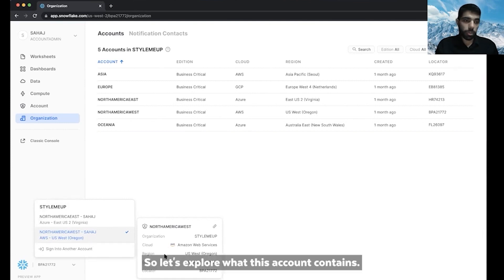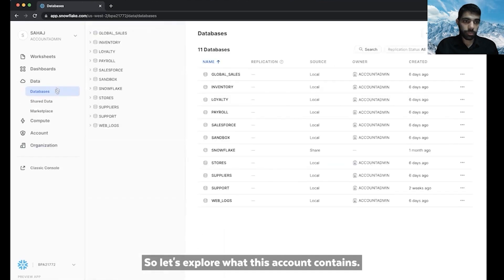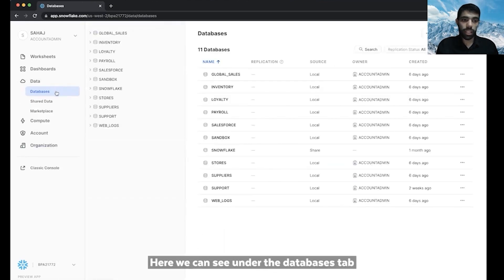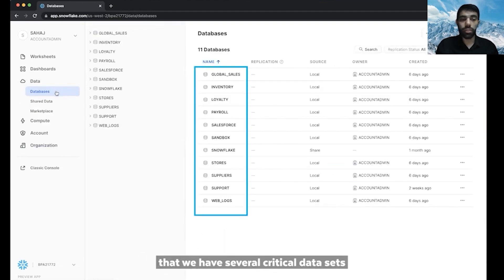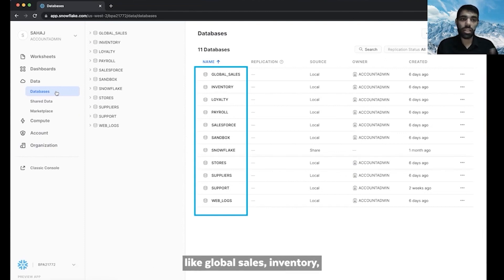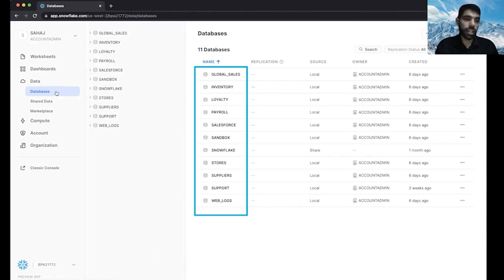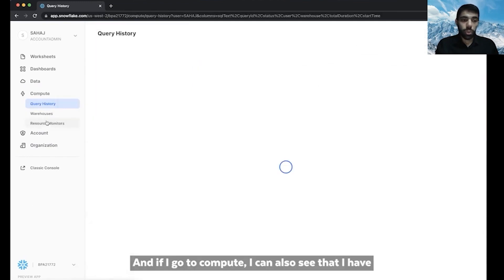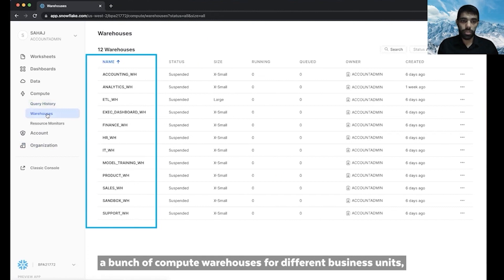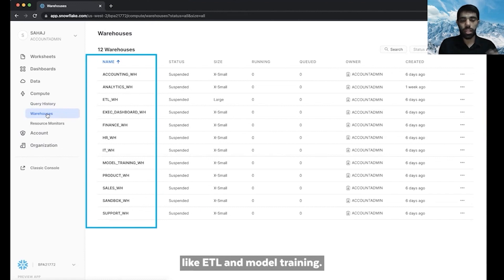So let's explore what this account contains. We can see under the databases tab that we have several critical data sets like global sales, inventory, loyalty, and information about our stores. And if I go to compute, I can also see that I have a bunch of compute warehouses for different business units like my finance team, IT, as well as for different workloads like ETL and model training.